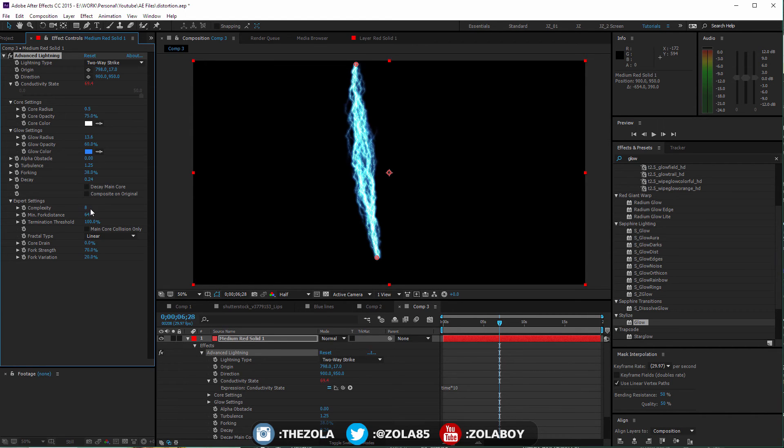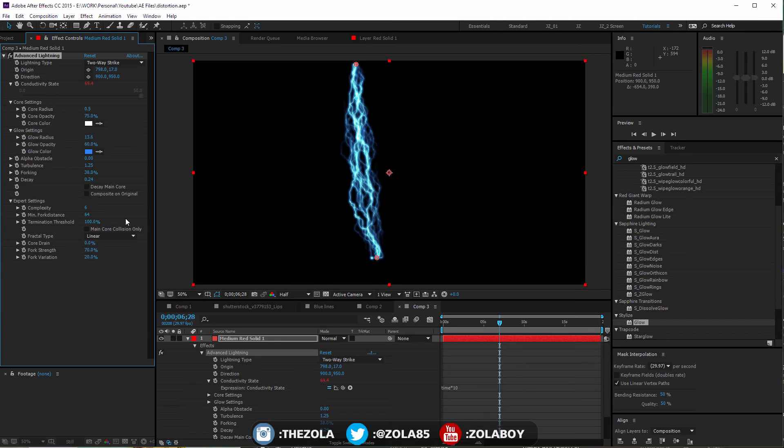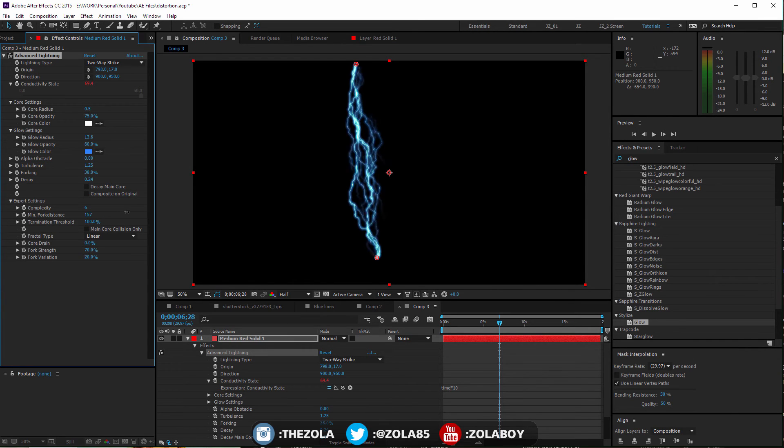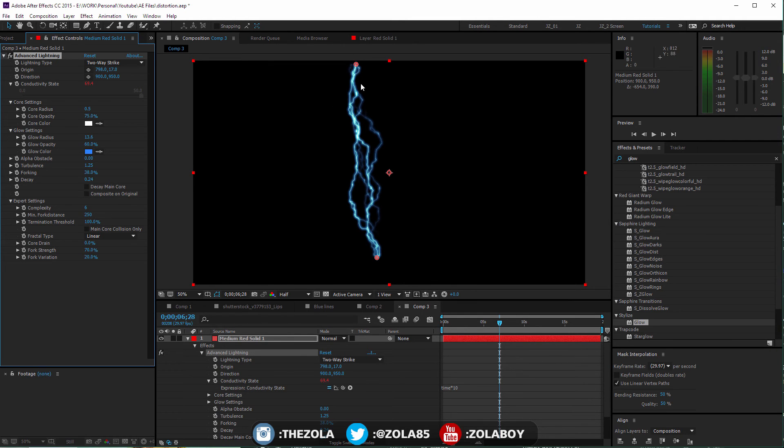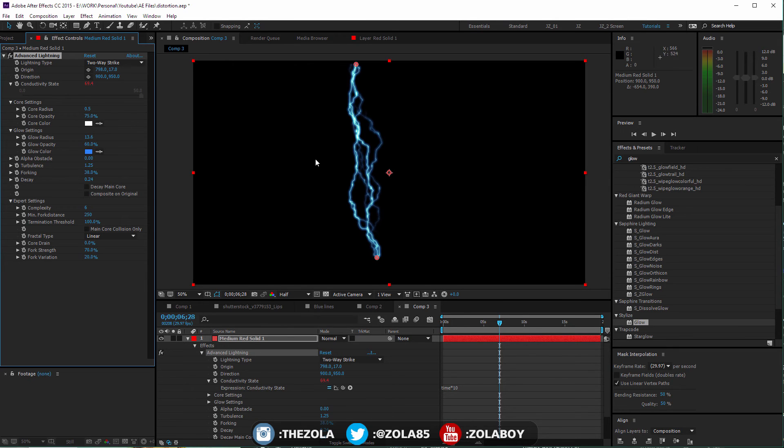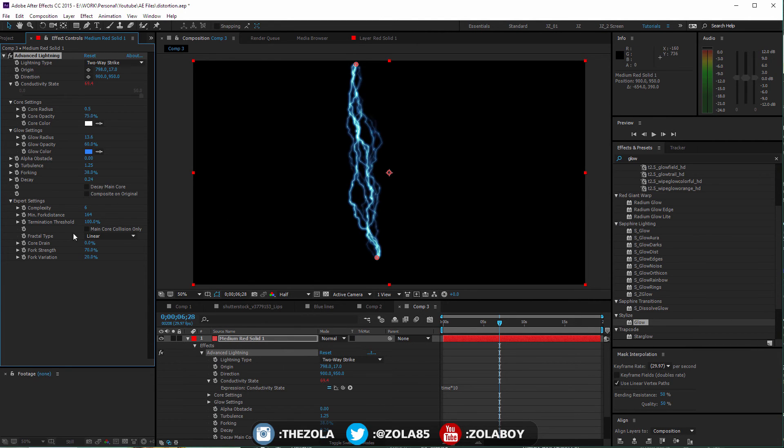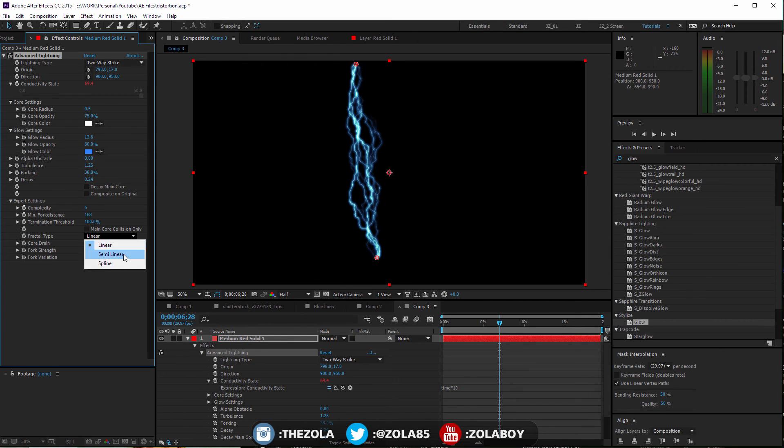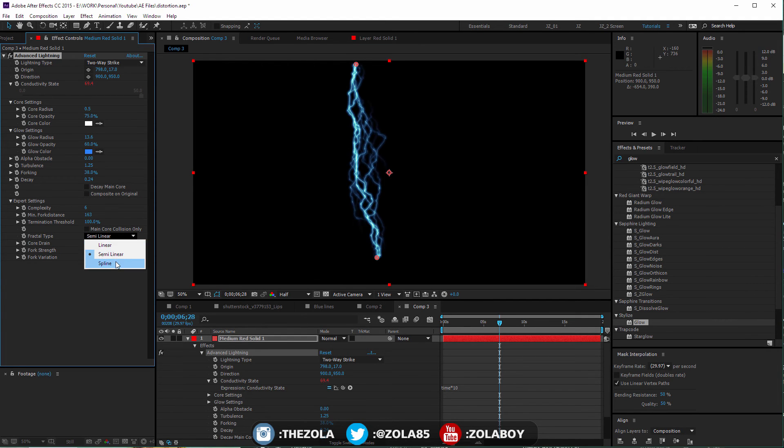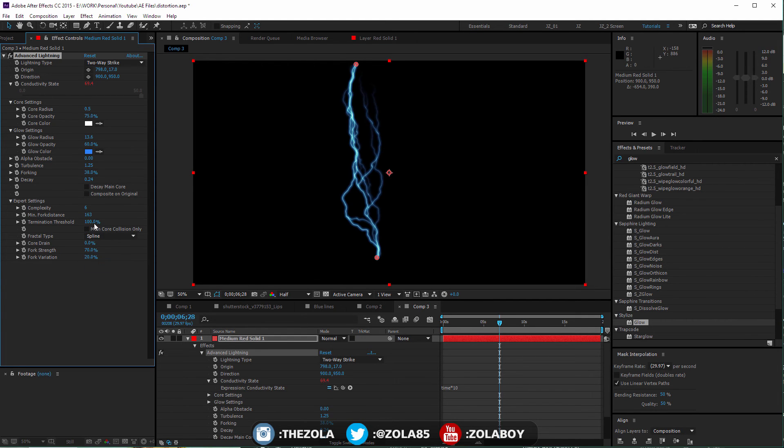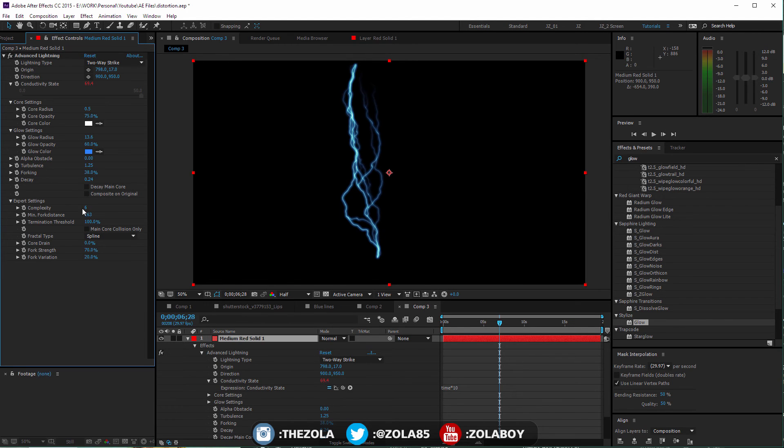Then you have the minimum fork distance, which is how far this minimum is. As you move it up, you're going to see that a lot less of these are appearing because the minimum distance from the main core is basically if they're not built above this, they just don't appear. So the lower you bring it, the more you're going to see of them. Then you have the semi-linear, this is the kind of spline. You have the spline one, so if you bring that down to one, you're going to see this kind of smooth - it's a lot smoother than the linear or the semi-linear.